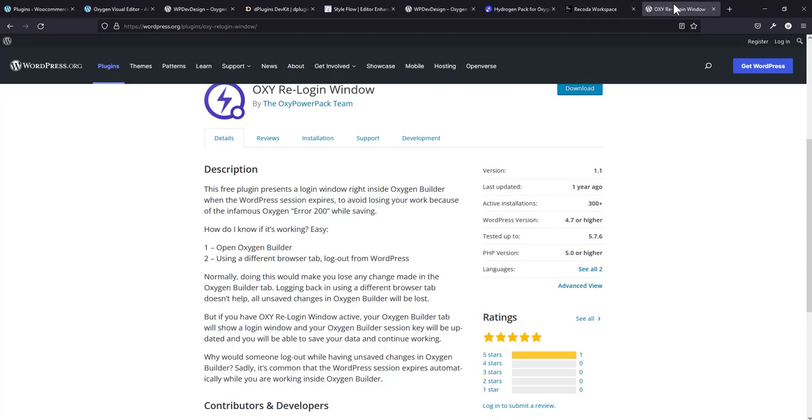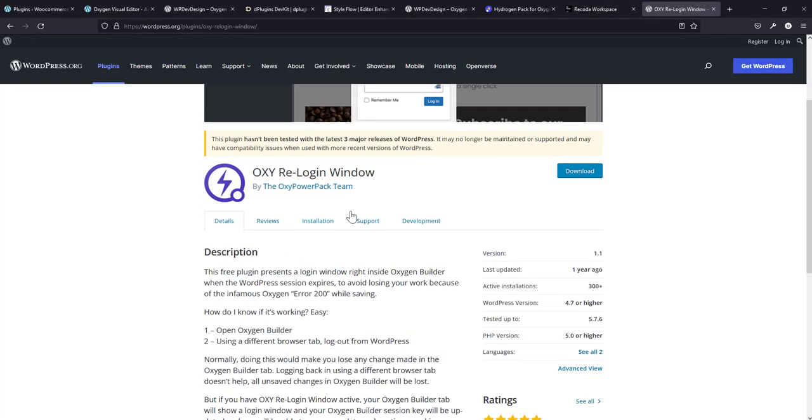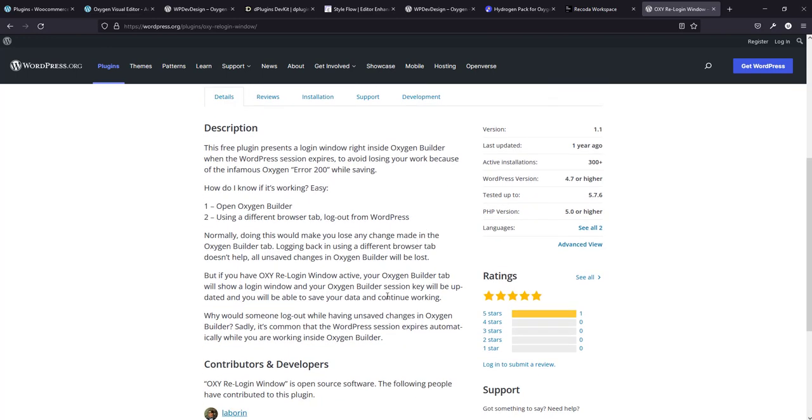Now this is the page. It says that it hasn't been tested with three major releases of WordPress, but I've been using it up till recently and it works perfect.